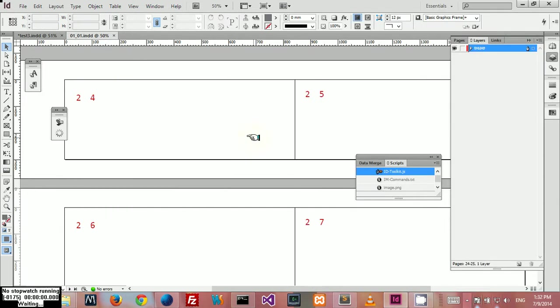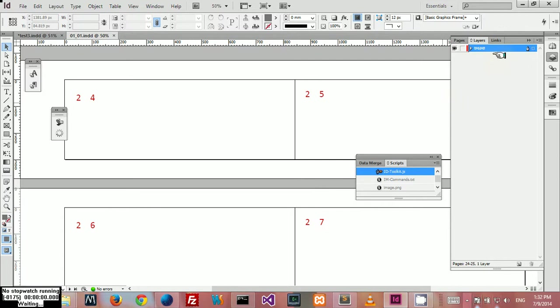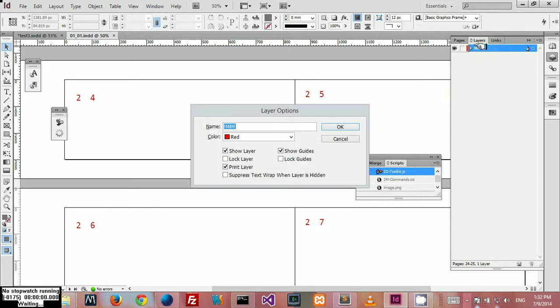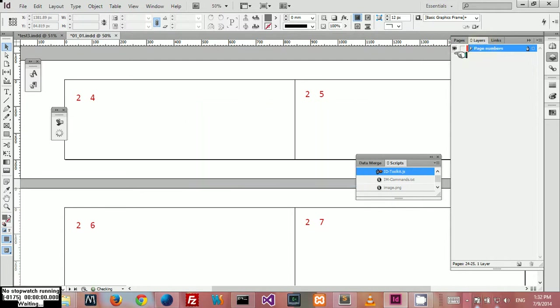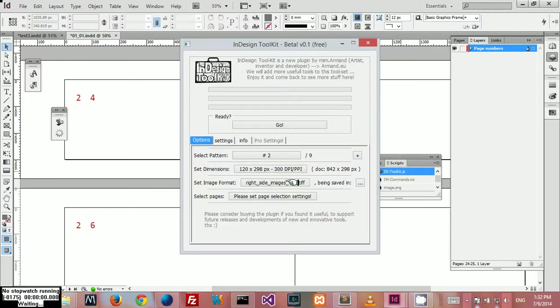Hey, hi there. Today I want to show you my new InDesign plugin called InDesign Toolkit and the way it works. I have a new InDesign document here with just one layer with image numbers on it, so I'm going to go ahead and open up the plugin here.